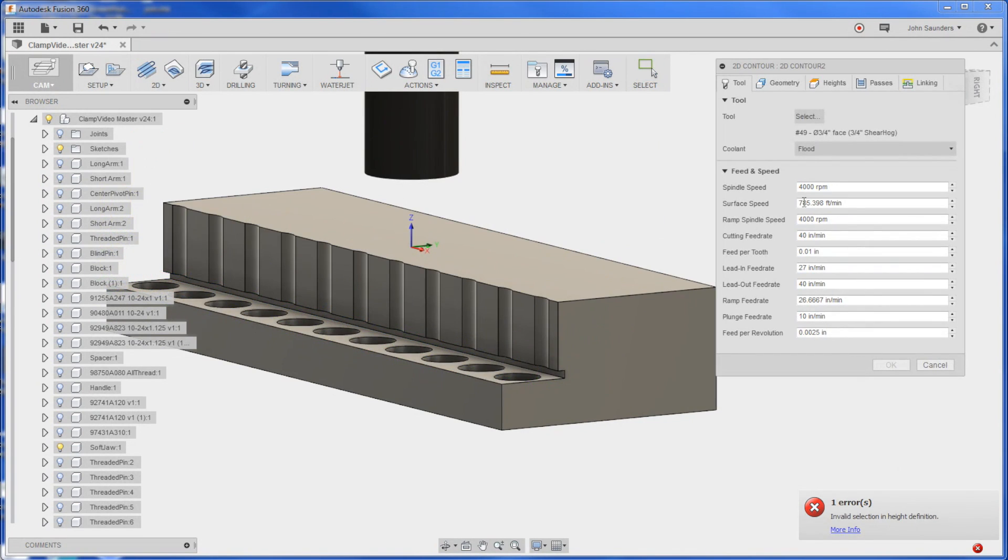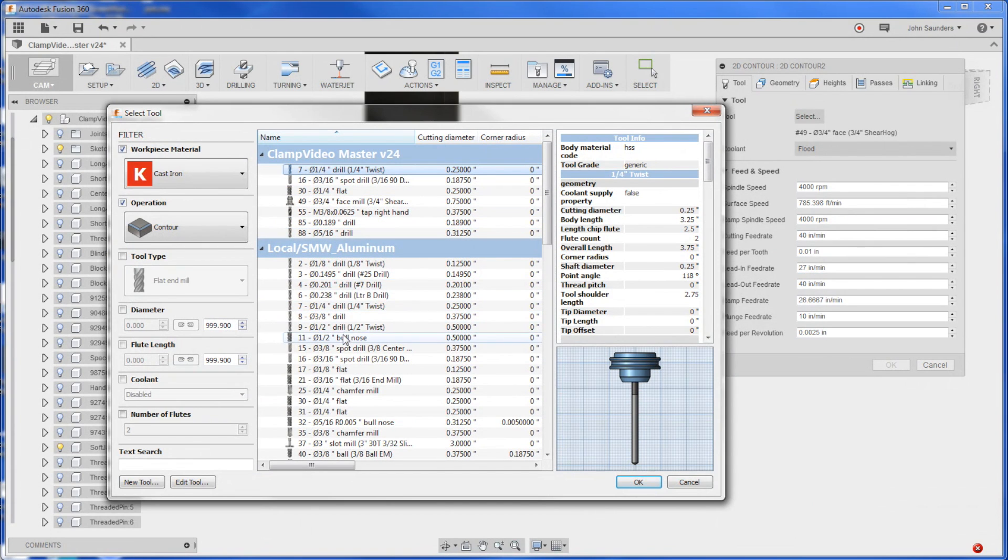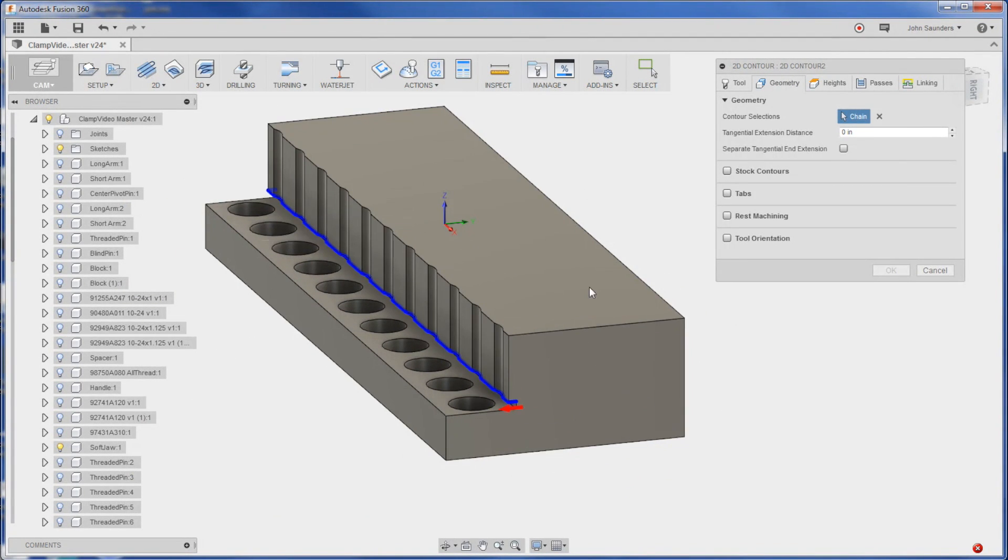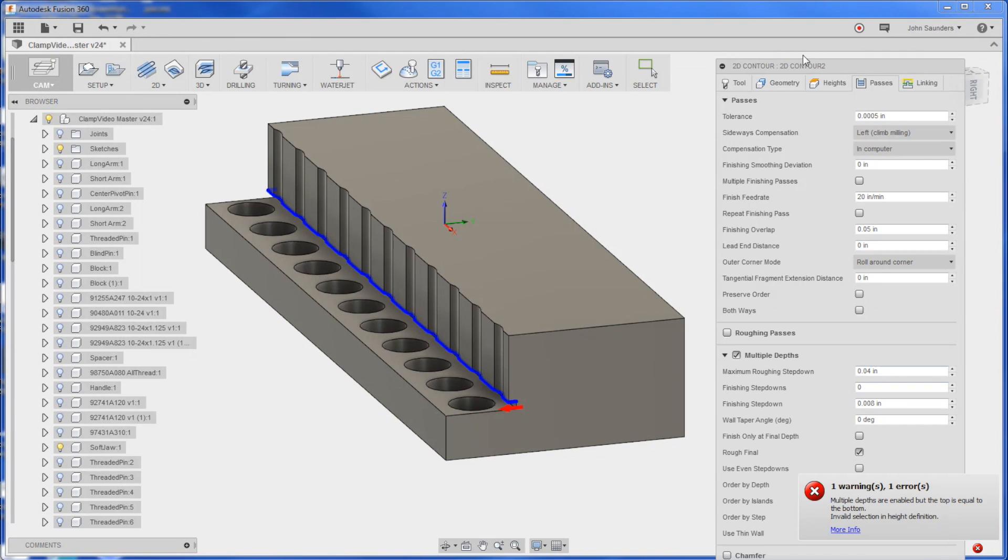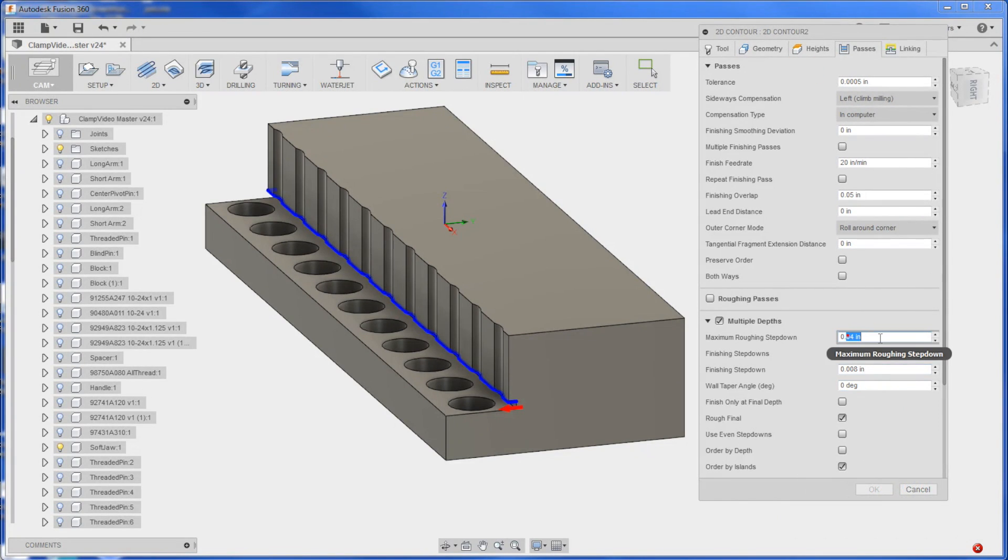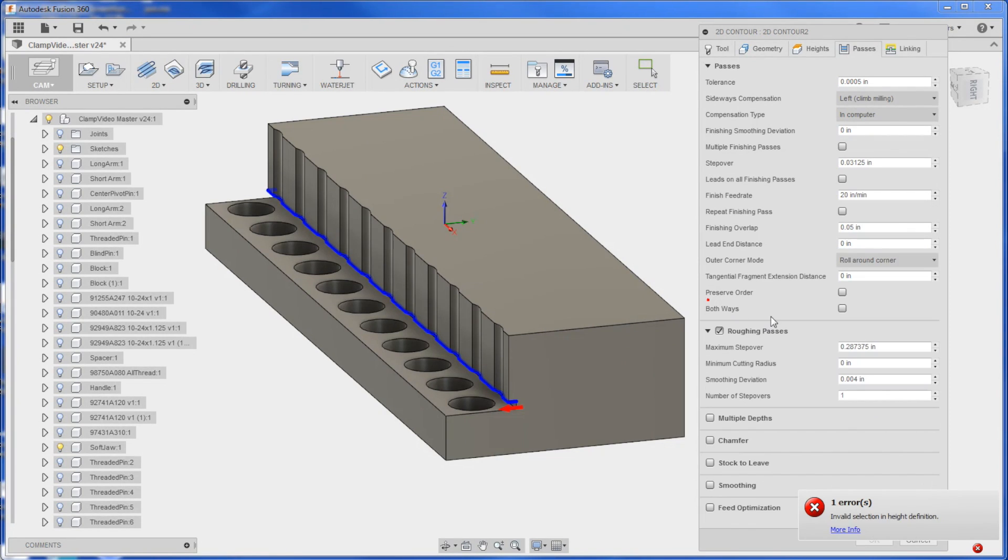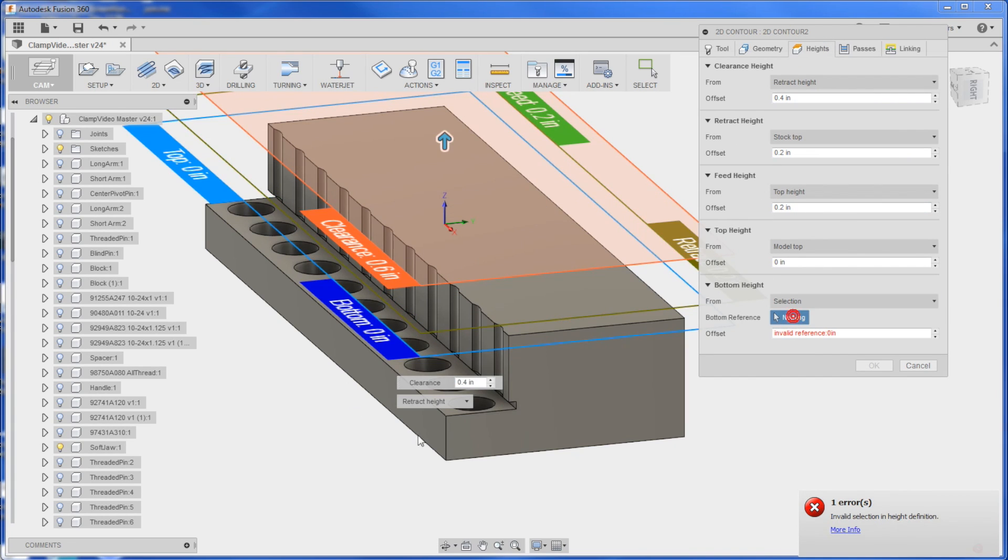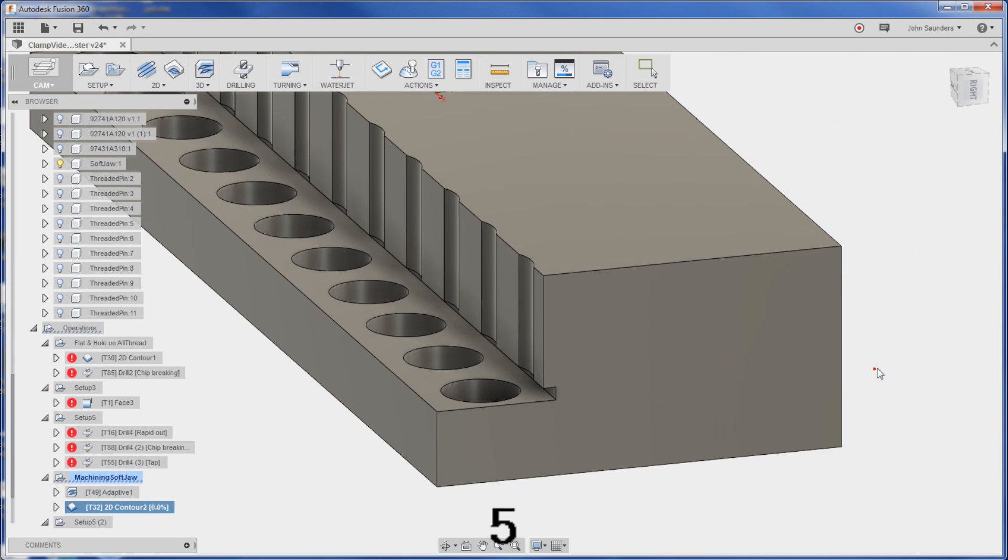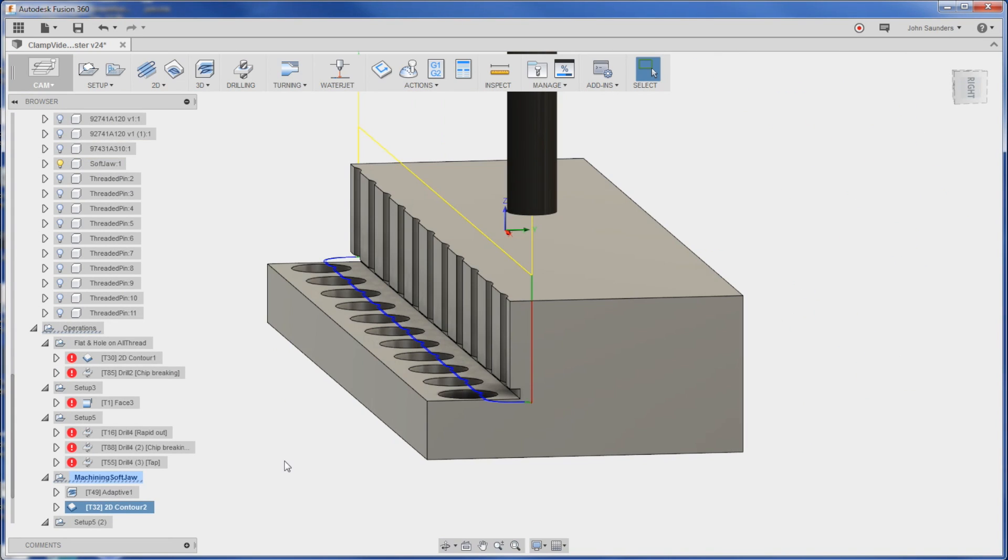OK, that's good. Now let's come in - 2D contour. I'll use tool 32. Geometry, let's pick that line. Looks good. I'm gonna take it easy because I want this to be a nice finish. Actually no, instead of depth we'll just take a couple passes. Heights, selection.